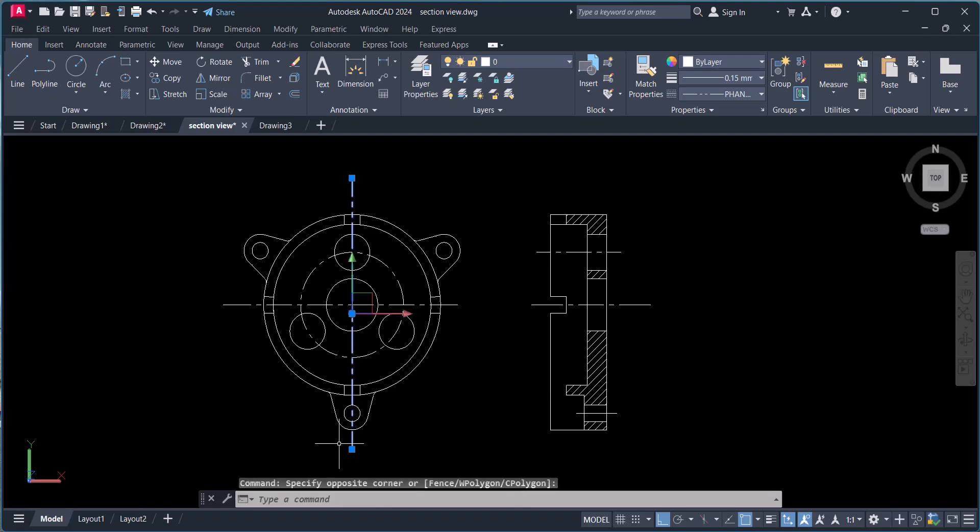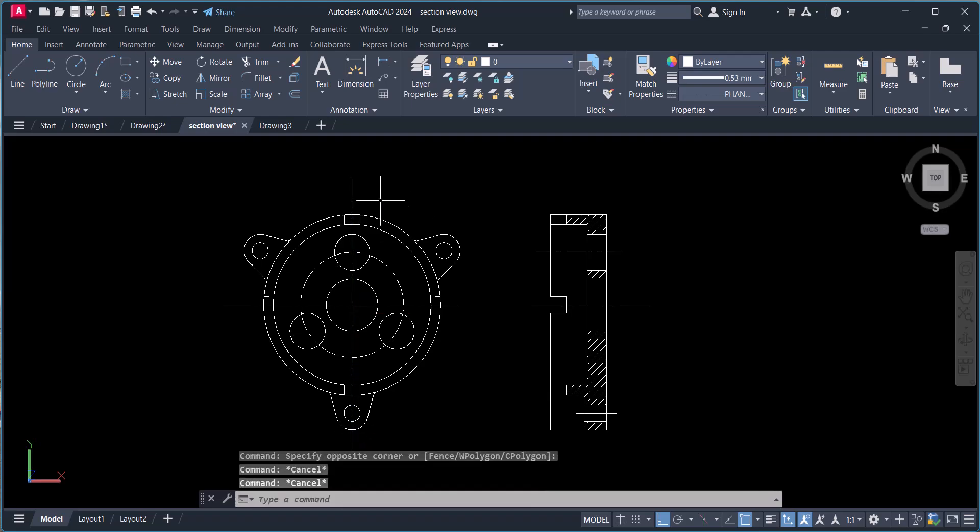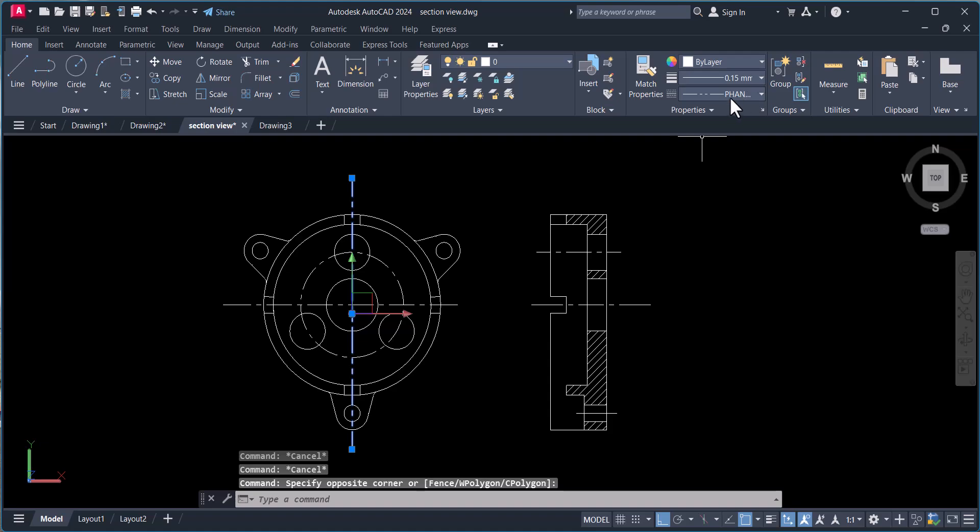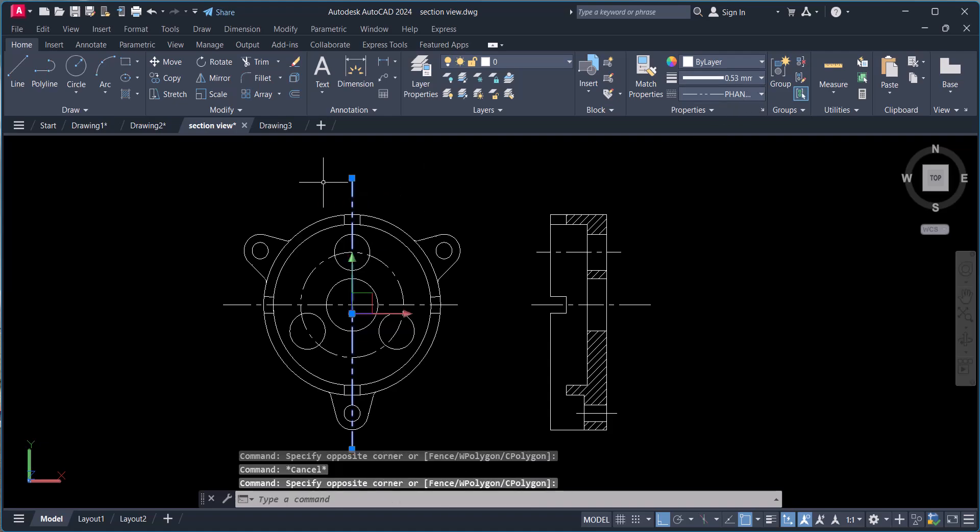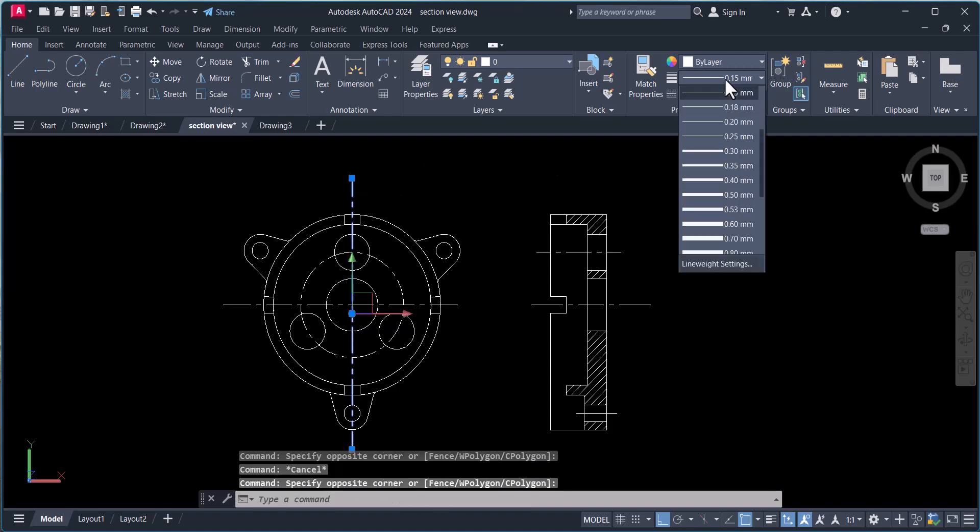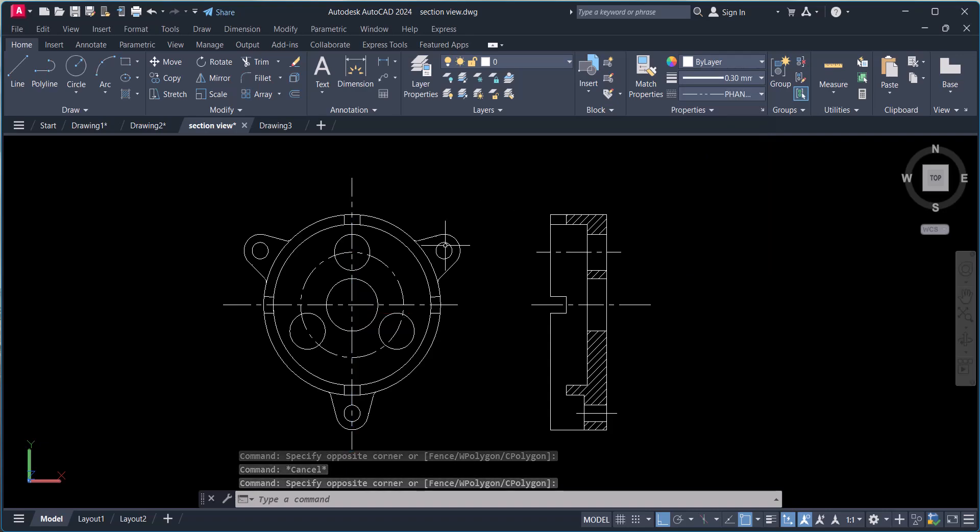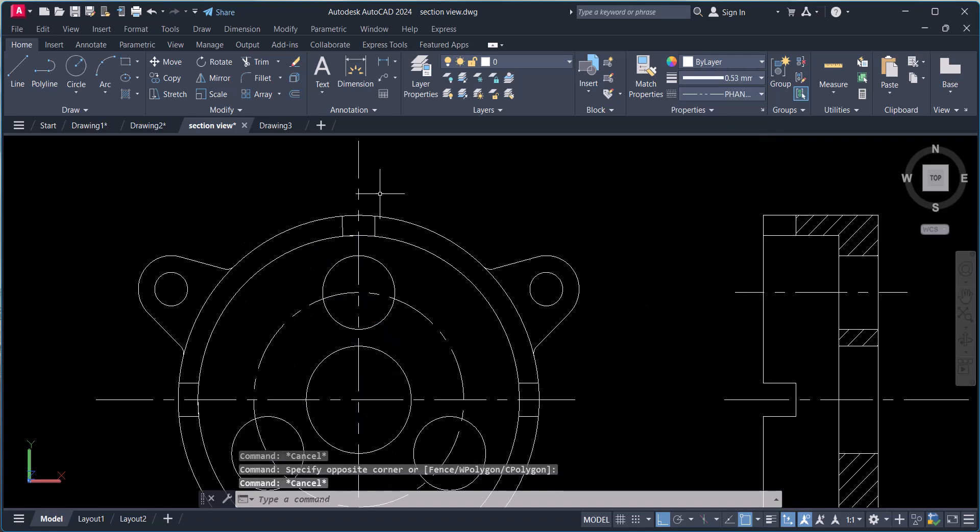This is a section line which we have to make. To make a section line, we have to change the thickness of the line. Here you select and change to 30, but the line thickness is not showing here.